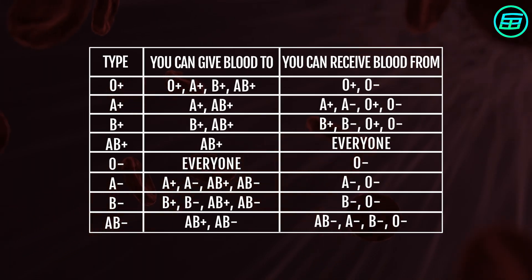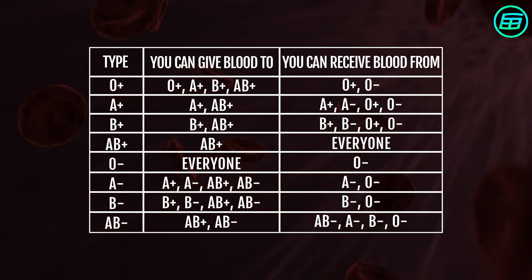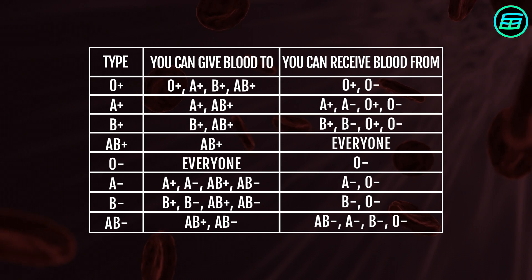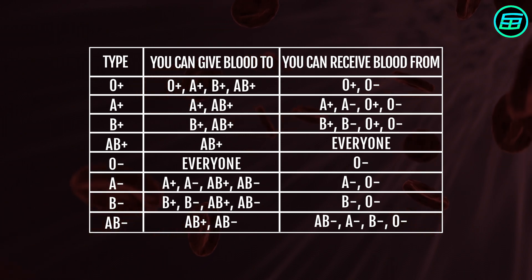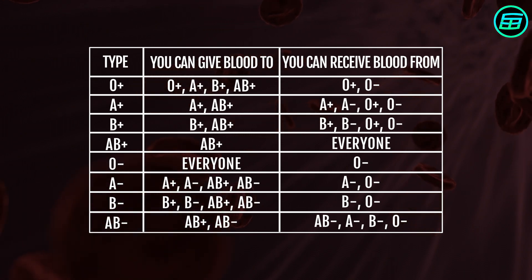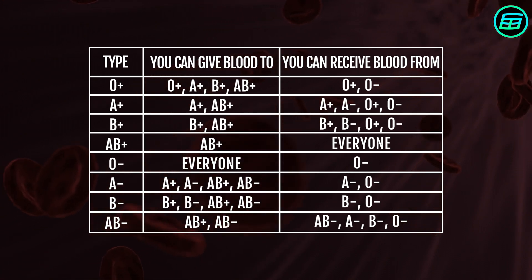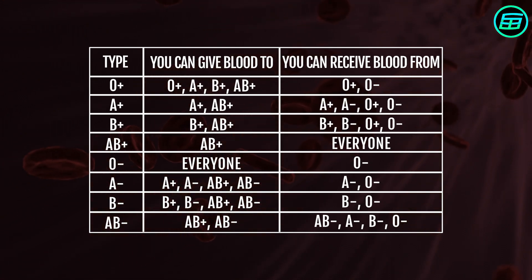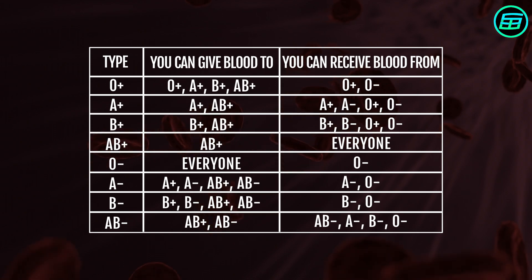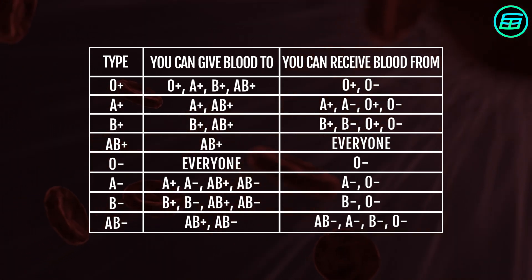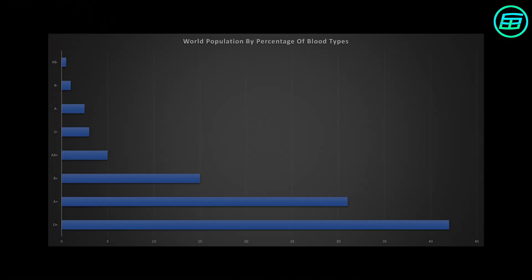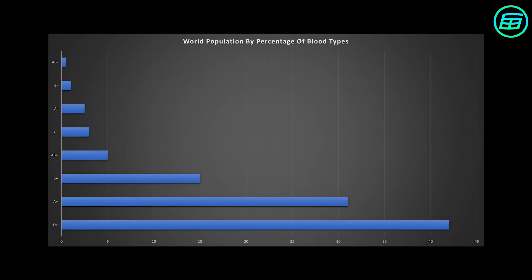Finally, let's take a look at a summary of all the blood groups and the groups that are compatible with each. We can see that the most common blood group of all is O Rh positive and the rarest is AB Rh negative.